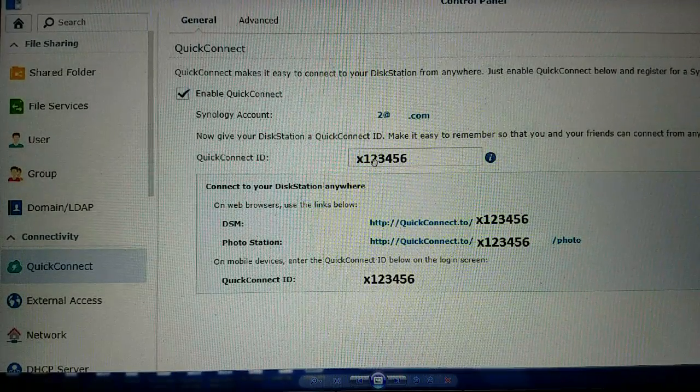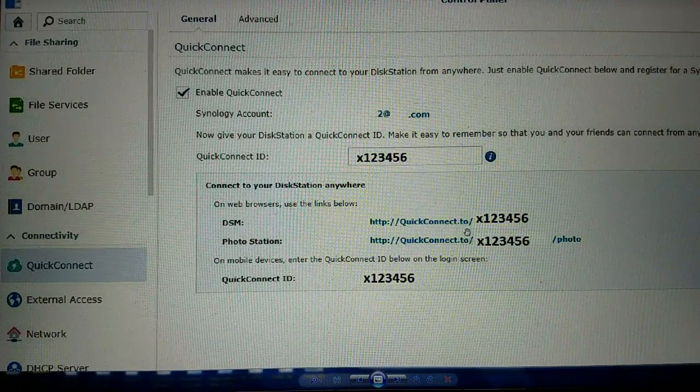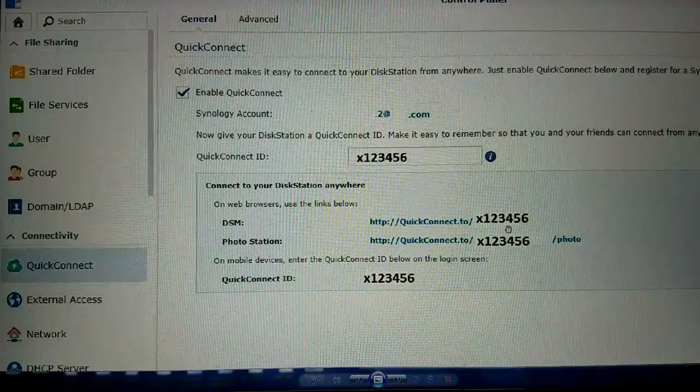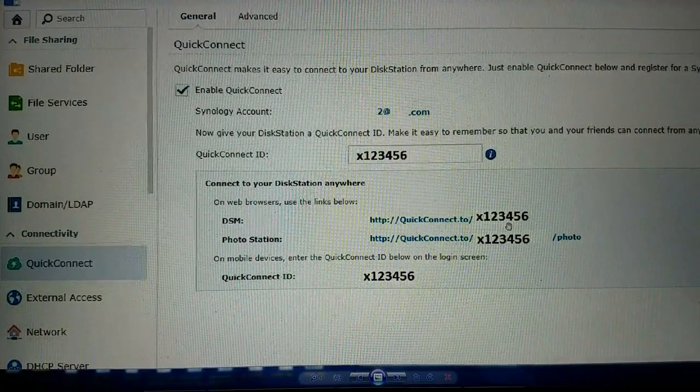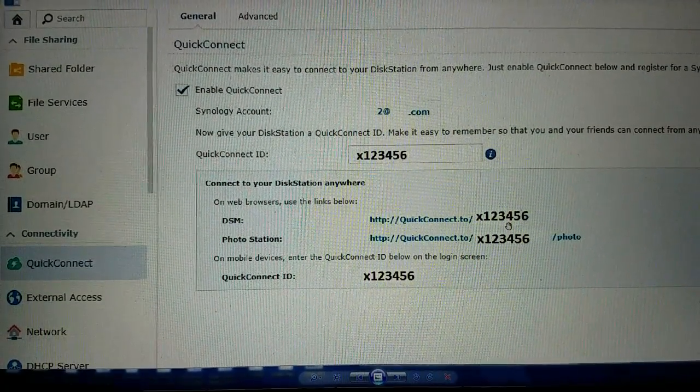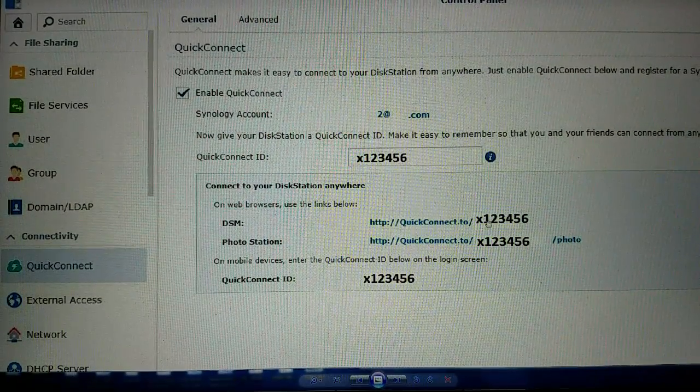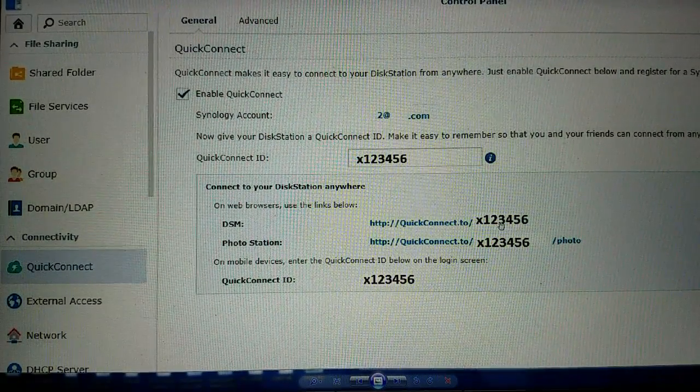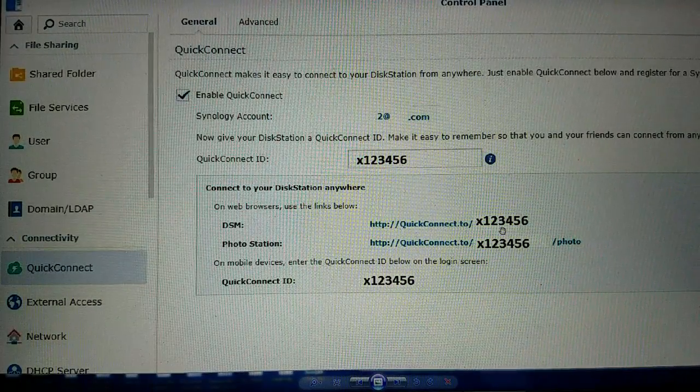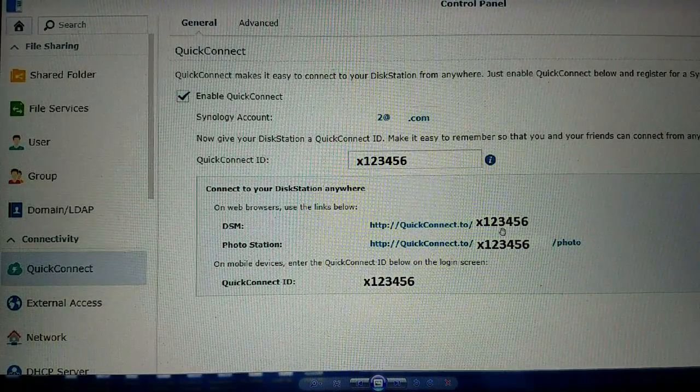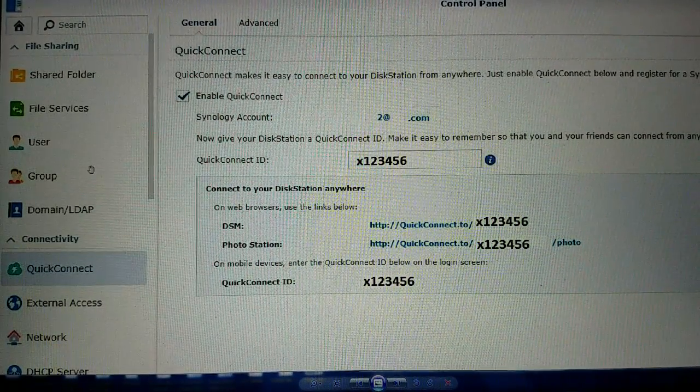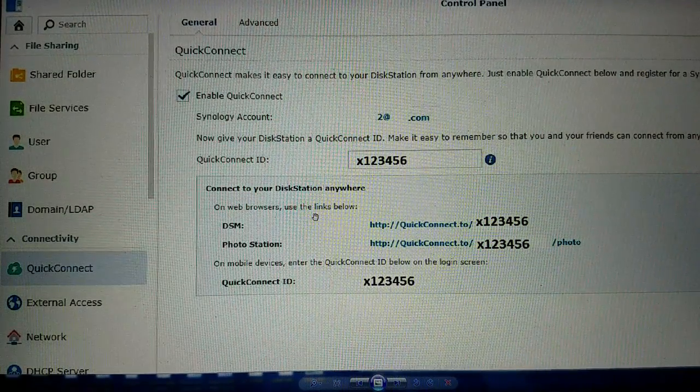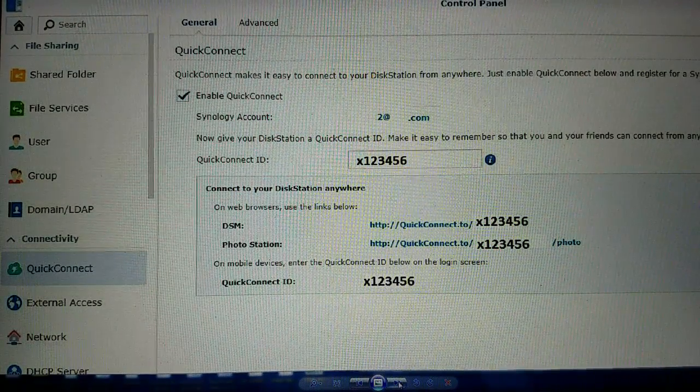All you need is this web address from any web browser and you can access your NAS. Now accessing it and logging into it are two different things. So the Quick Connect ID is just going to give you the address to access Synology remotely, and then the user accounts are going to control individual logins from that point.